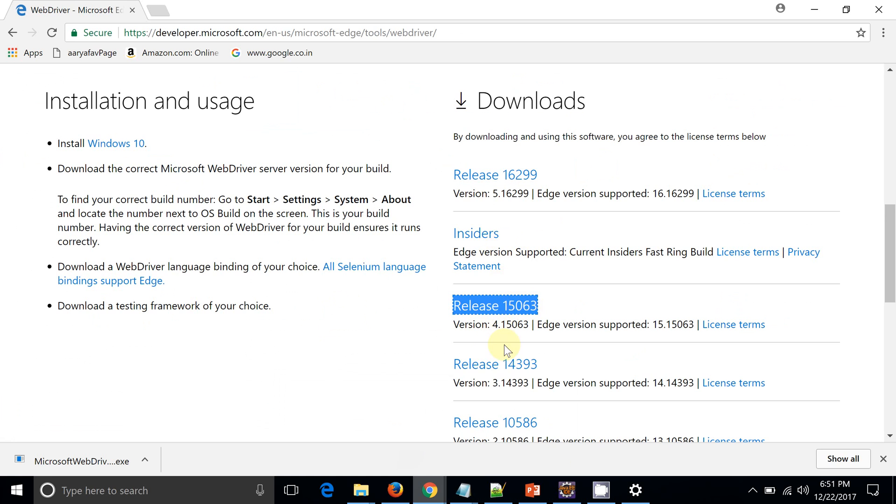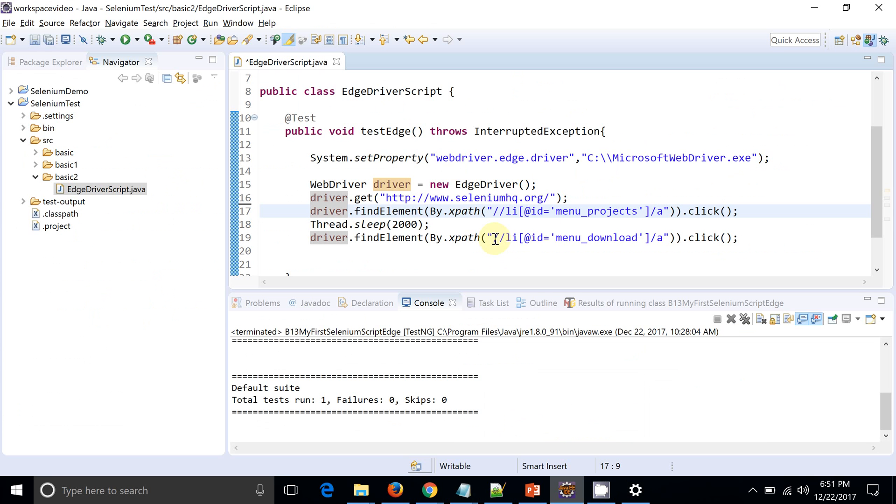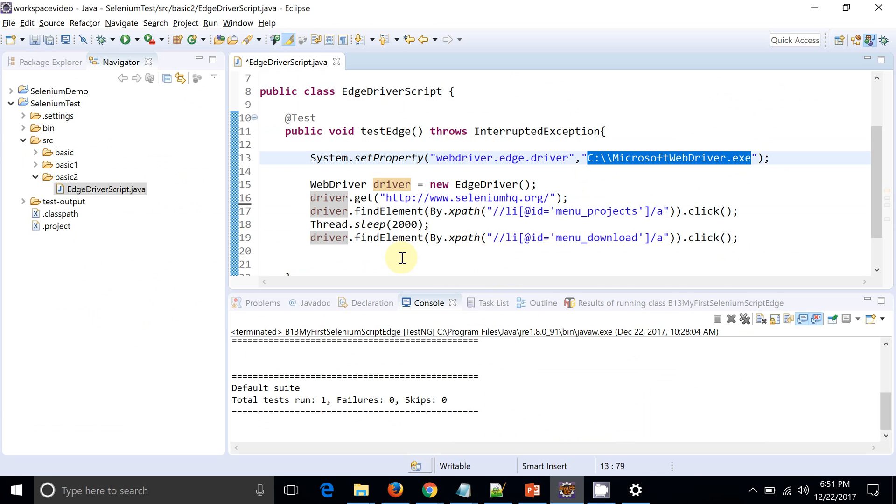Now as per your OS, let's download the Edge driver. So we downloaded it. We made sure that it is part of your script - that particular Edge driver.